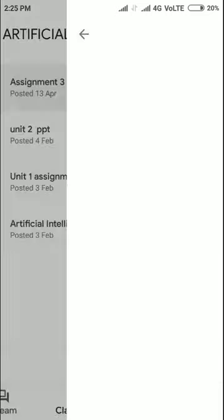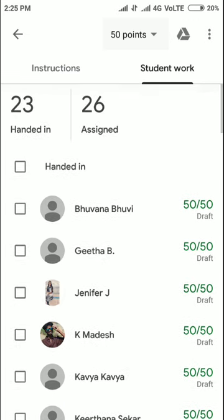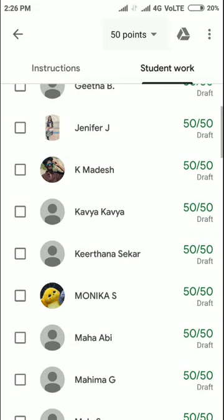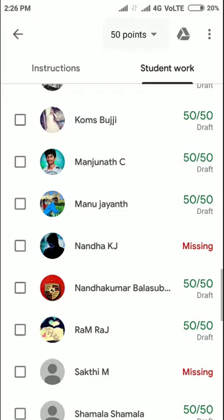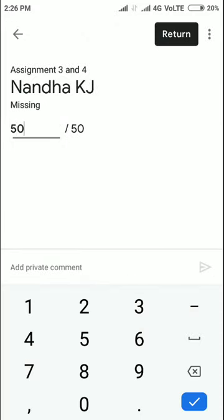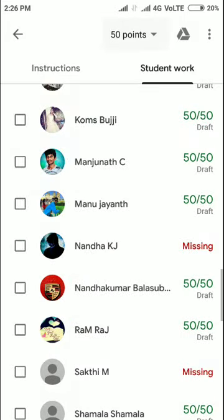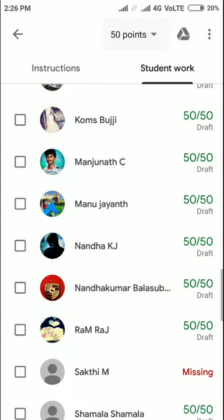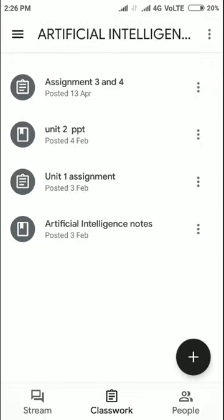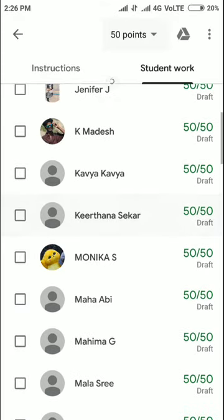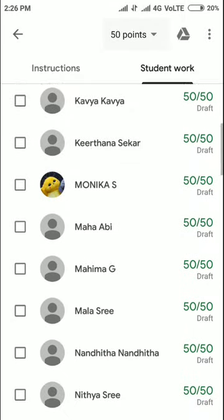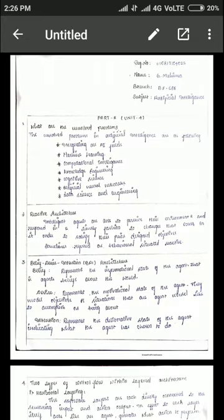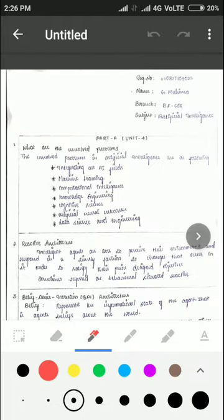Now, if you want to correct papers — when students submit assignments, they will appear here. You can see their submitted work like this. To give marks, just enter the mark and it will be updated. To view the submitted work in detail, go to the submitted section, click the pin symbol, and you will get a color notification.